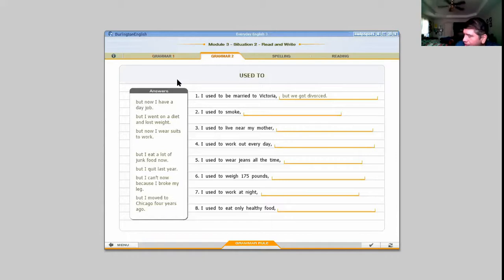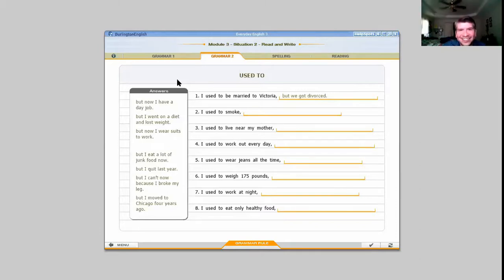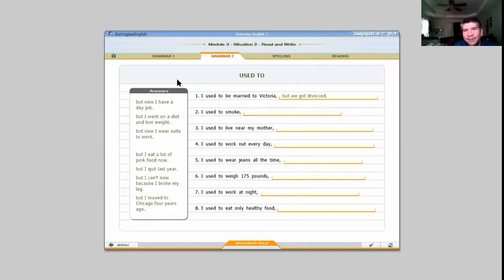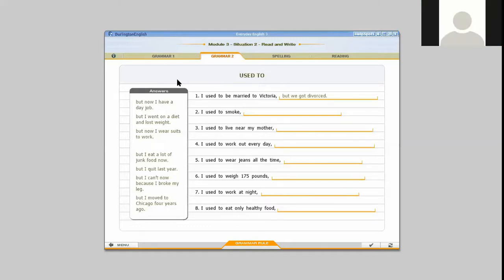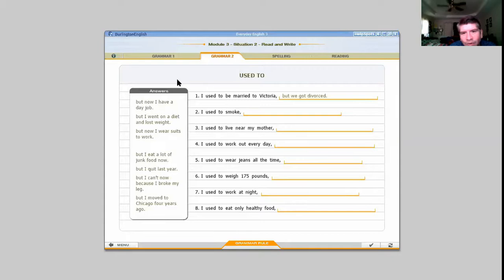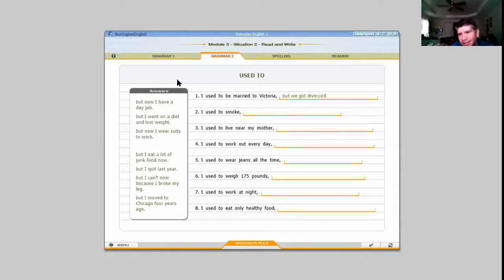Elsa, if you can't see the screen I'll read them out loud. The sentences are: 'I used to smoke.' 'I used to live near my mother.' 'I used to work out every day.' 'I used to wear jeans all the time.' 'I used to weigh 175 pounds.' 'I used to work at night.' And 'I used to eat only healthy food.' About another minute to write down the answers.